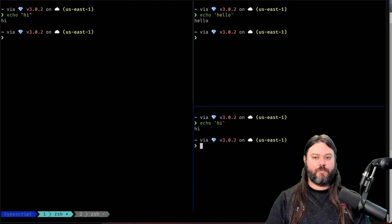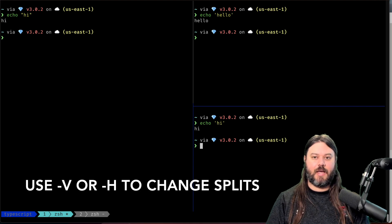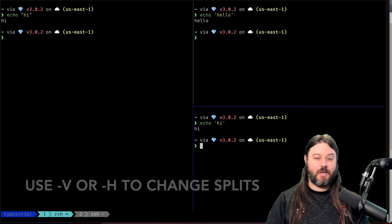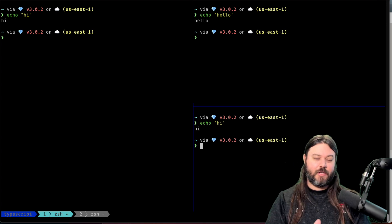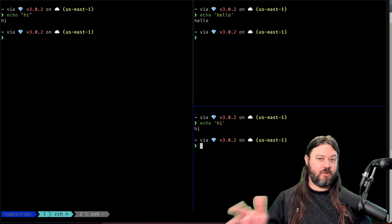So there you go, use the dash V and the dash H to move things around and then you can move them in the same window and rearrange things yourself.